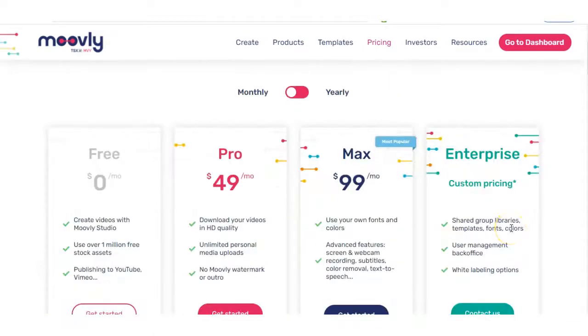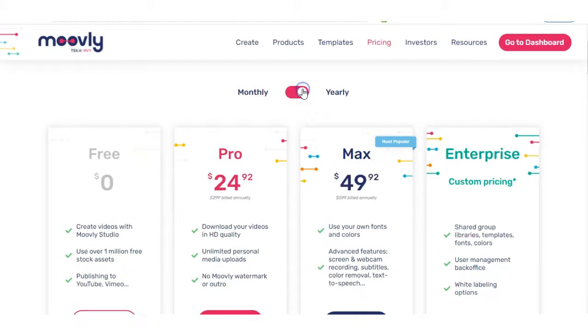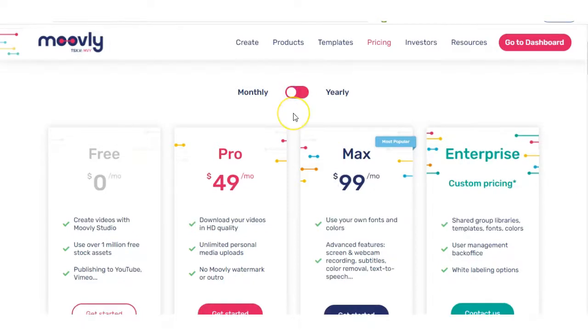Movely has four pricing plans, whether that be on a monthly basis or a yearly basis. If you go on the yearly basis, it dramatically reduces in price. But for this example, we'll stick with the monthly and we'll go through these in more detail. We have a free plan, which is what I'll be showing you and all the features you get with that. Also, you have the Pro and you have Max and then Enterprise.